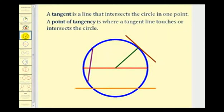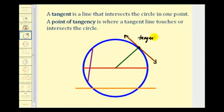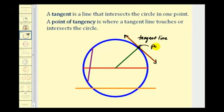A tangent line is a line that intersects the circle in one point. Remember, a secant line intersects the circle in two points, but a tangent line intersects the circle in one point. Looking at this brown line here, notice how it only intersects the circle at this point here, therefore this brown line is a tangent line. The point of tangency is where the tangent line touches or intersects the circle, so this black point right here is the point of tangency.